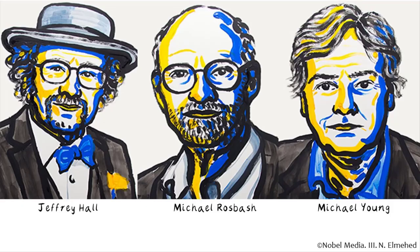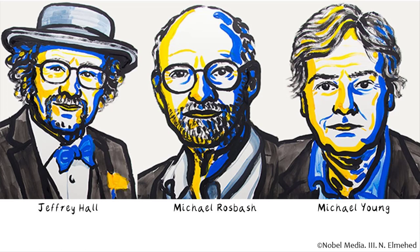Cloning of the period gene in 1984 in the laboratories of Michael Rosbash and Jeffrey Hall at Brandeis University and Michael Young at Rockefeller University not only earned them the Nobel Prize for Physiology or Medicine in 2017, but also initiated the golden age of molecular analysis of the circadian clock.